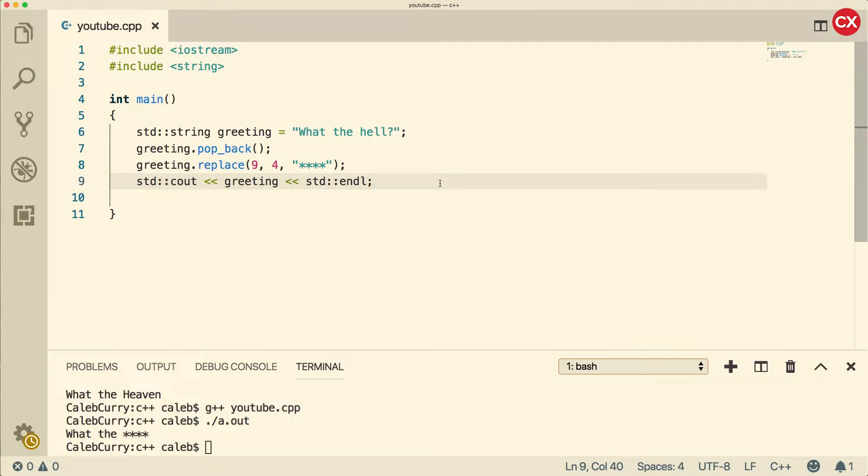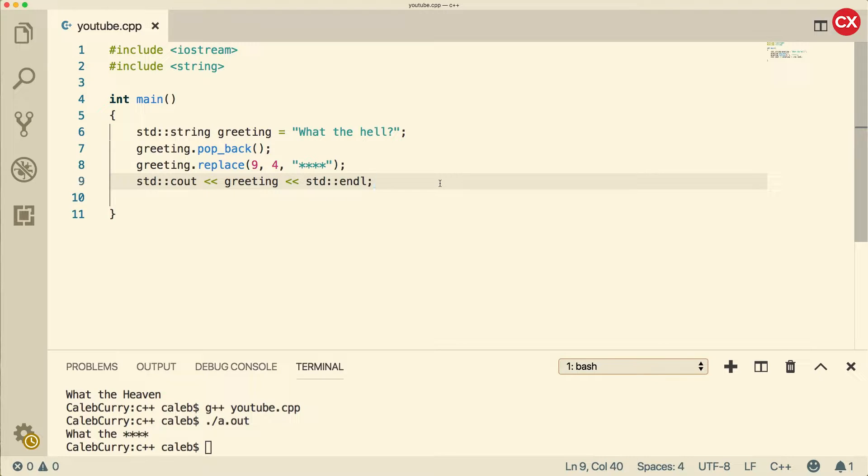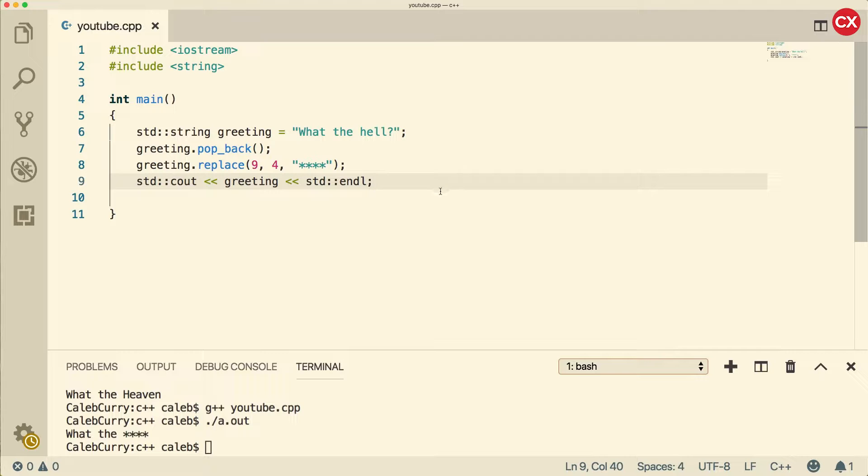Hey, what's going on everybody? This video we're going to continue our discussion of string functions. Specifically, we're going to be talking about how we can censor strings essentially,